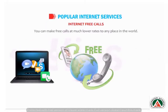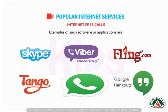Our next popular internet service is internet free calls. You can make calls at much lower rates to any place in the world. Some software even allows you to send free messages and videos along with free internet calls. The only condition is that the particular software or application should be installed on the devices at both ends — like if you are calling from WhatsApp, your friend should also have WhatsApp on their phone or computer.